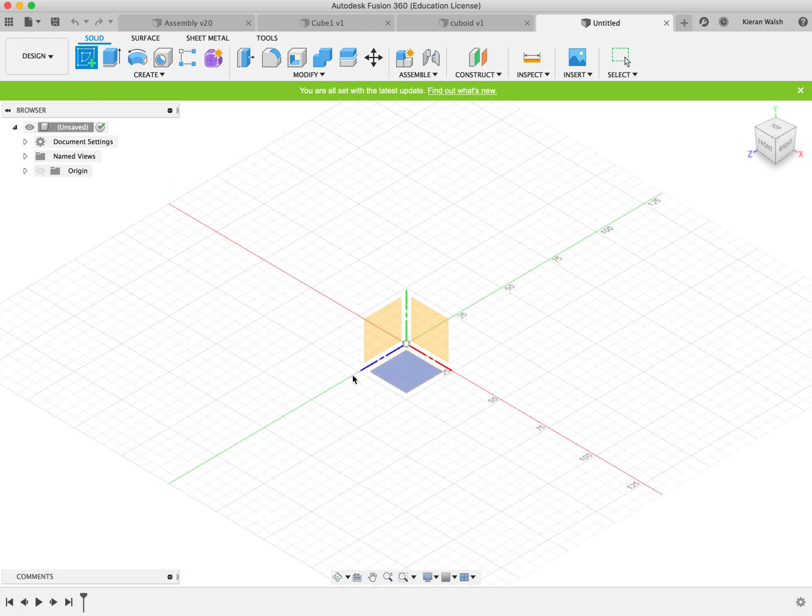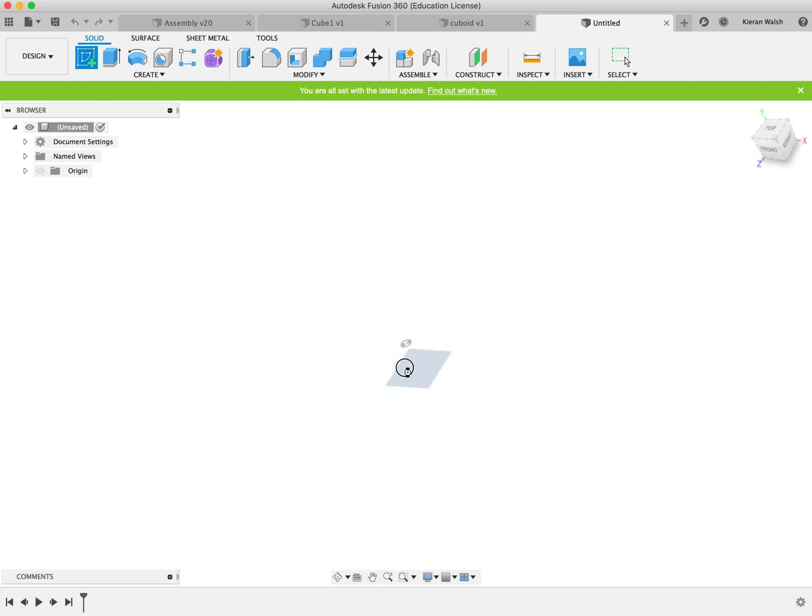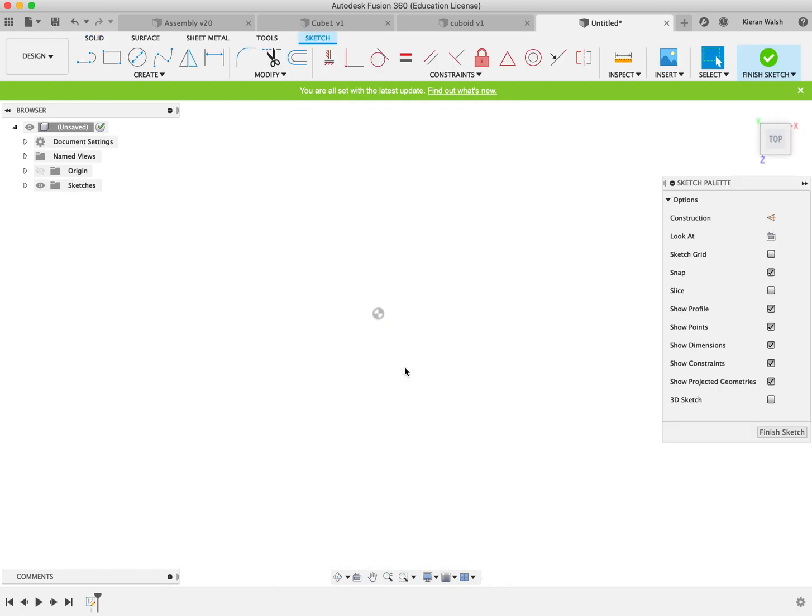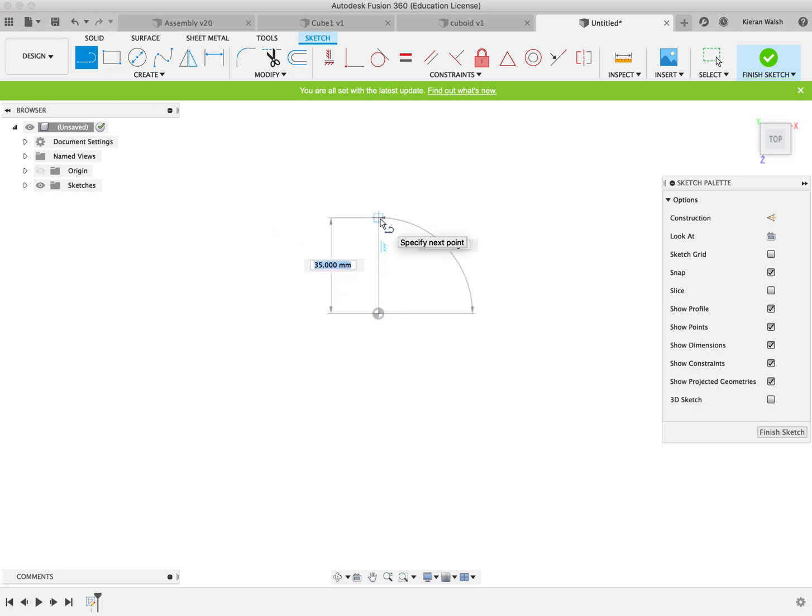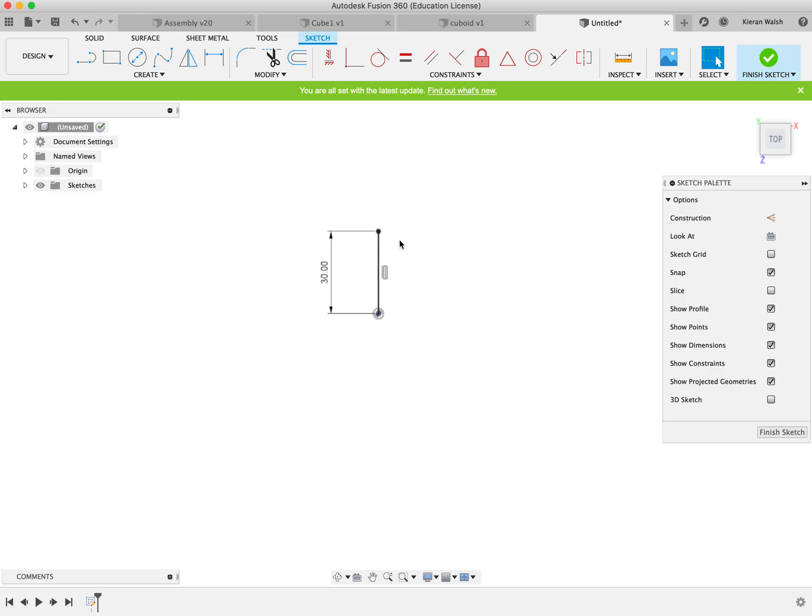Click on the create sketch. Click on the base work pin again. This time I'm going to use the line tool. I'm going to draw a straight line up. It's 30. Hit the return.